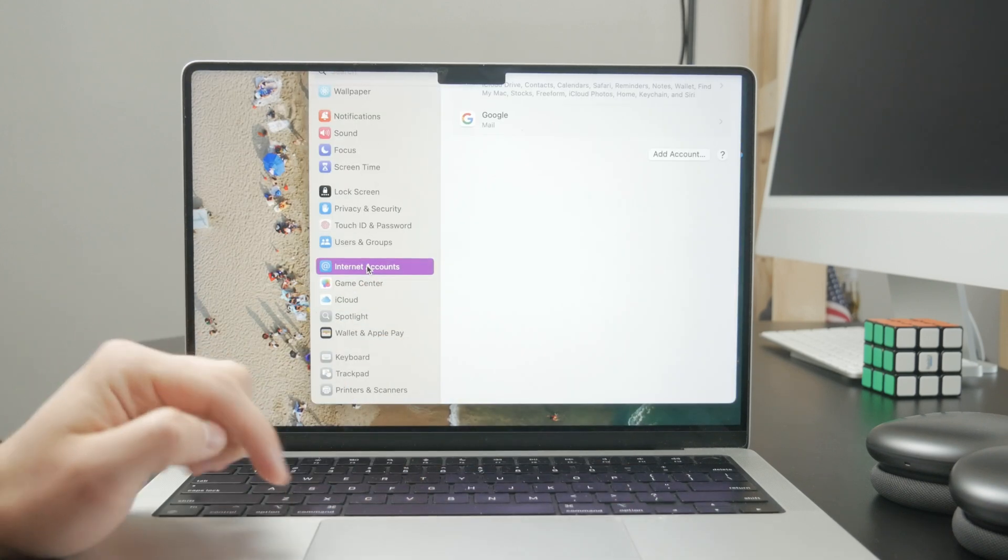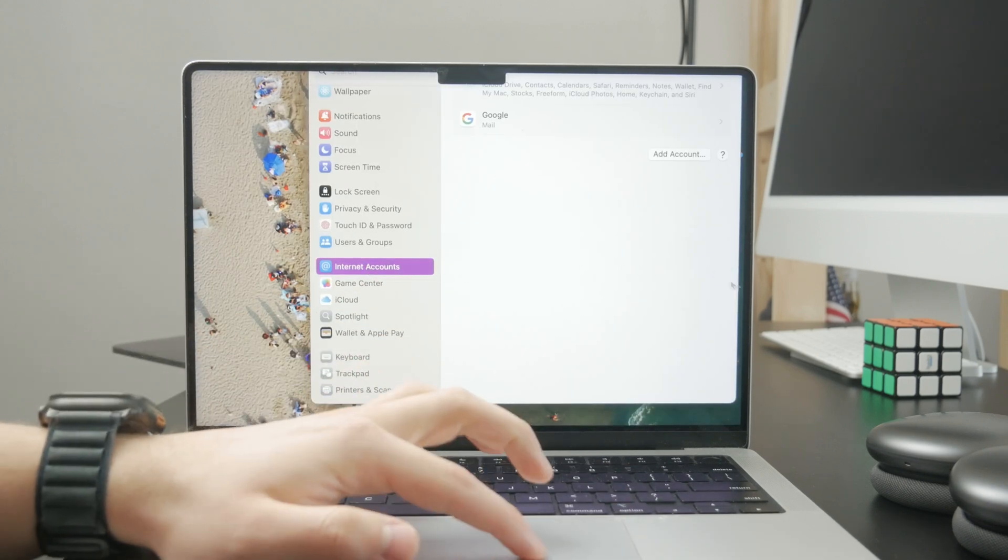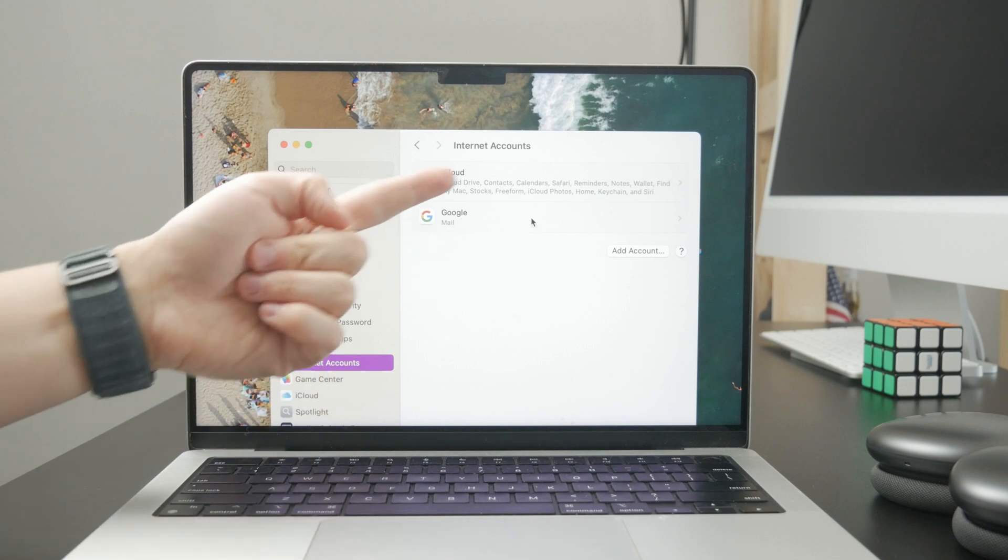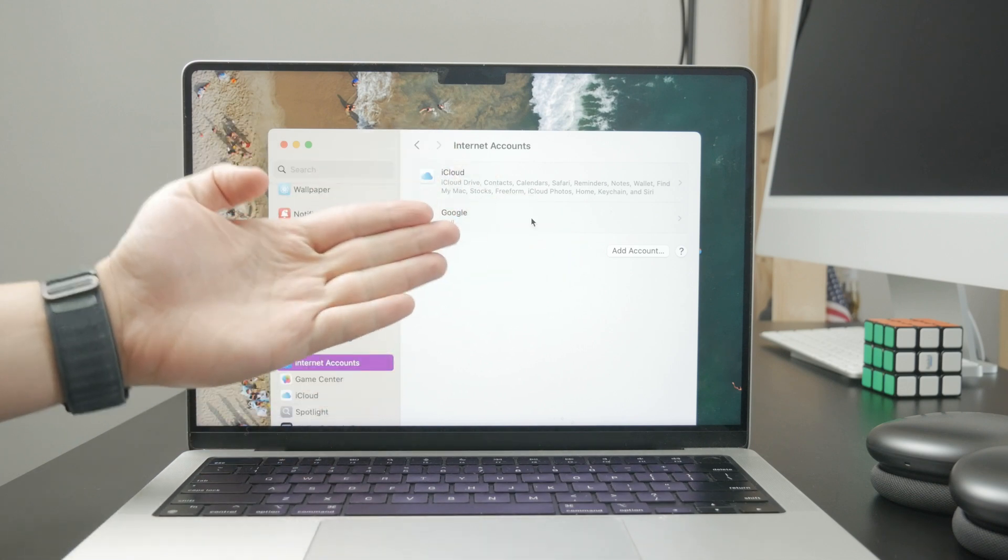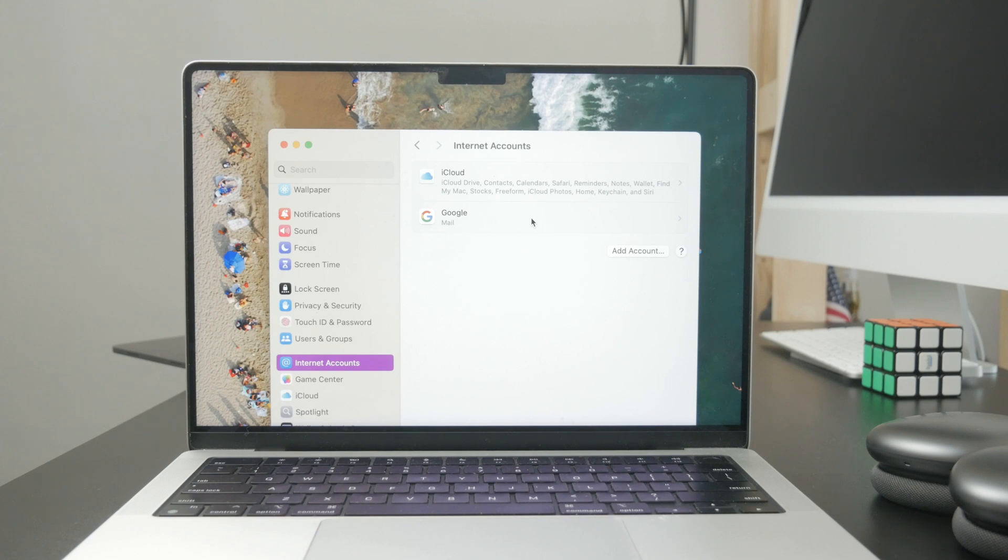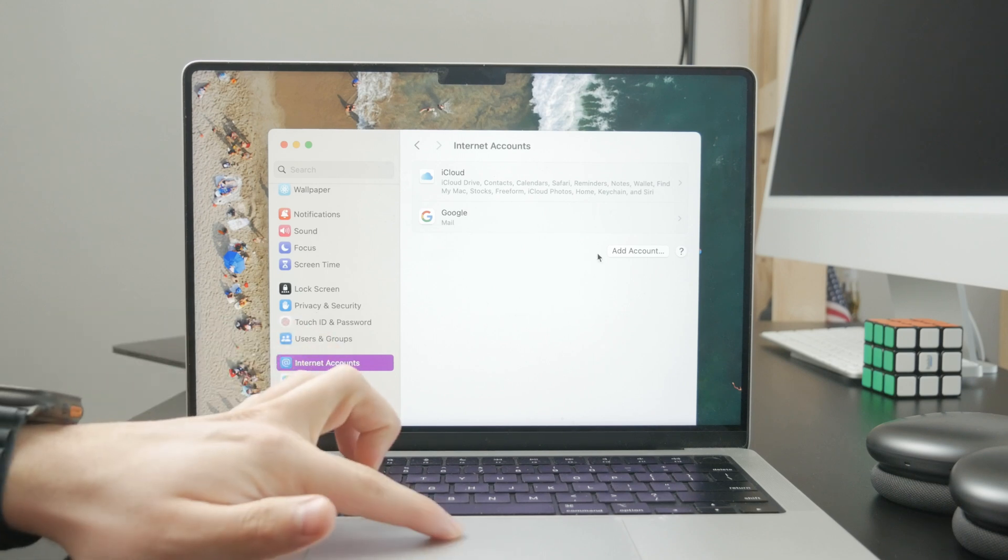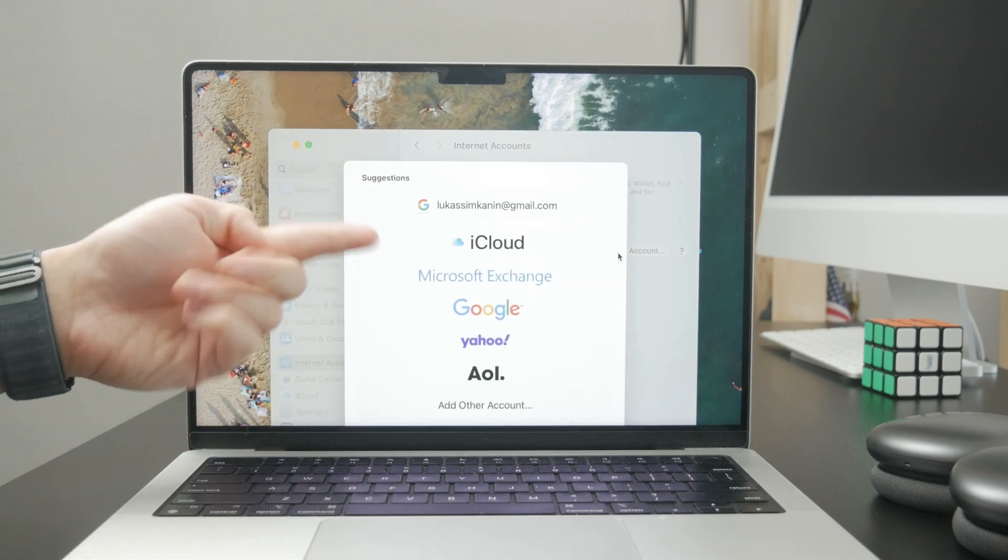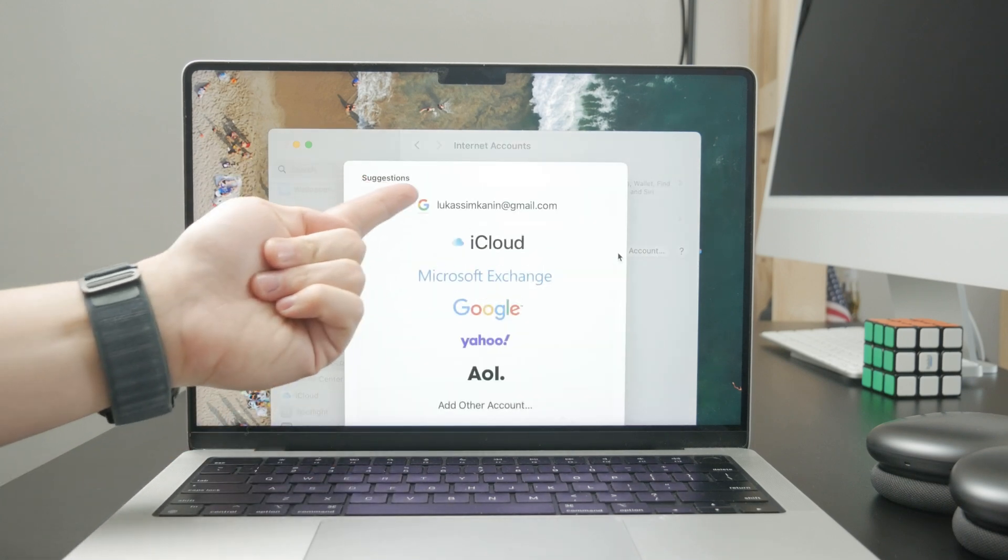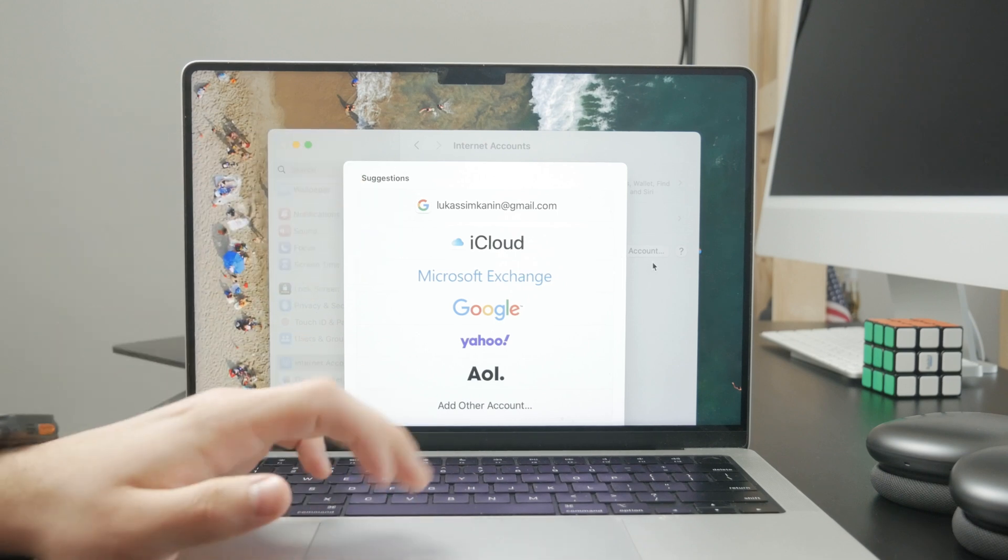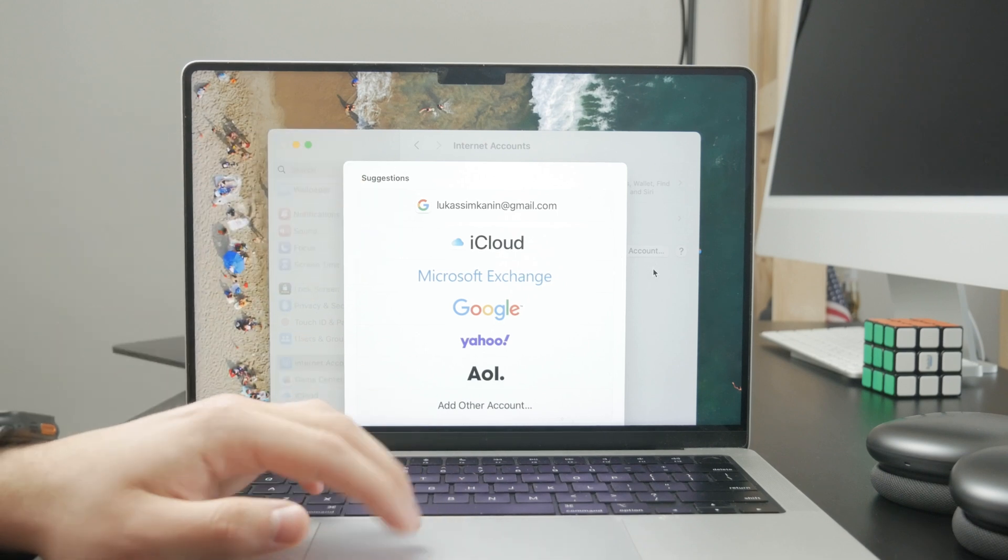You'll see all the accounts that are part of your Mac and signed in. You also have the option to add a new account, with some suggestions from various internet services.